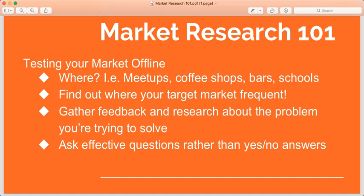Here are some examples: you can start with meetups, coffee shops, bars, and schools. The most important principle in market research is finding out where your target market frequents. Meetup.com is a great platform for testing your market — there are so many different groups for very different interests, and you can easily find a group depending on who you're targeting.